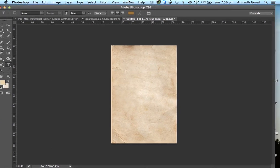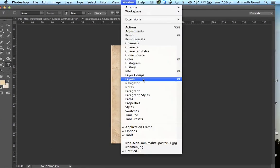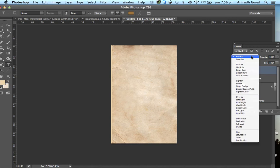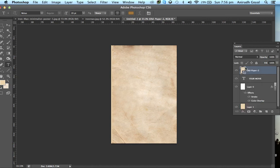Now again, go to Window, Layers, and change the blend mode of this texture layer to Multiply.